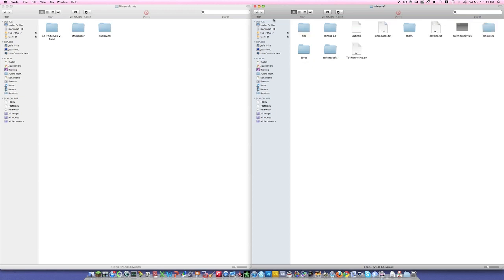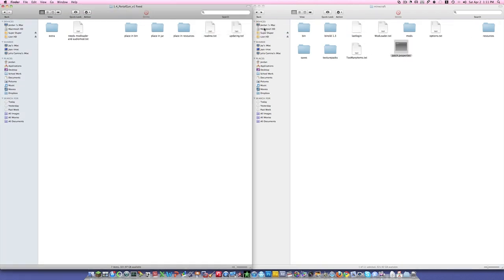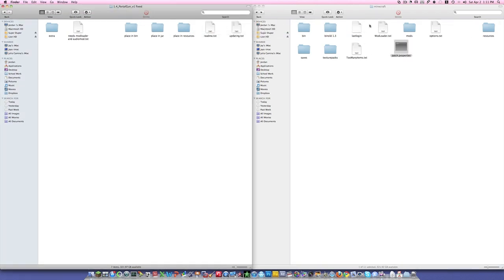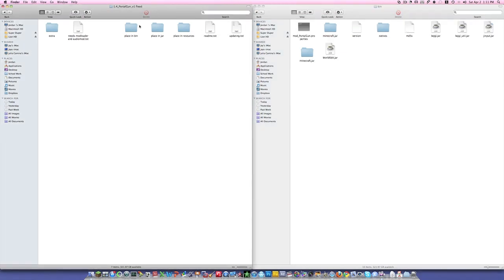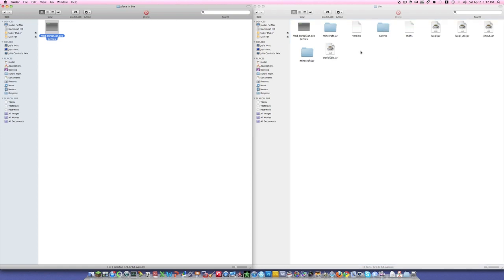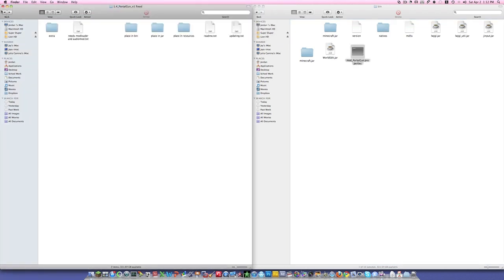Now go to the Minecraft folder — the root folder, before you get into bin. Take the Patch.Properties file and put it right into Minecraft. Then go to the bin folder and take this file and place it inside the bin folder. You can replace it if you need to — you probably won't have to.